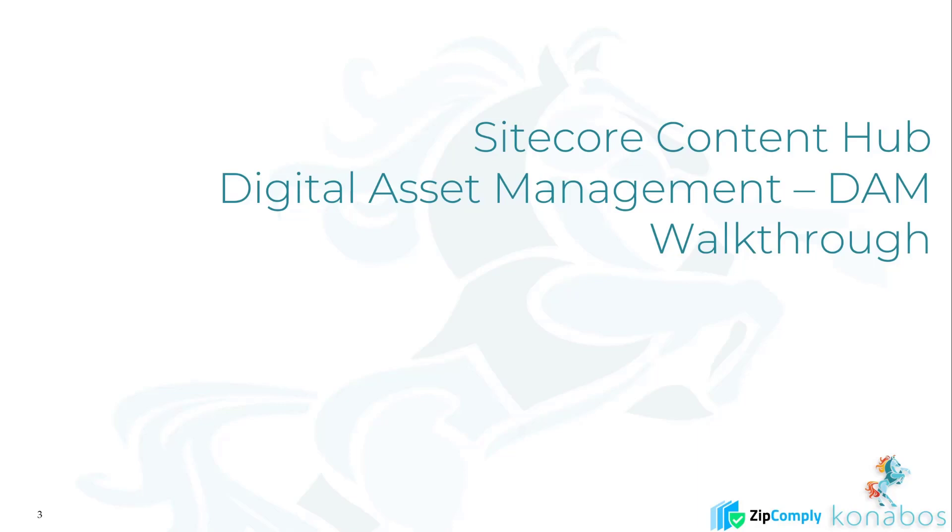This is the first of our few videos on DAM, so this will be a walkthrough, just taking a look to see how the digital asset management looks like. Of course, DAM is all about assets, so anything and everything which revolves around an asset.